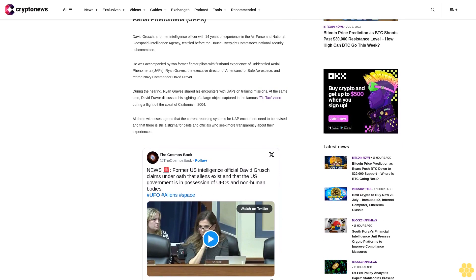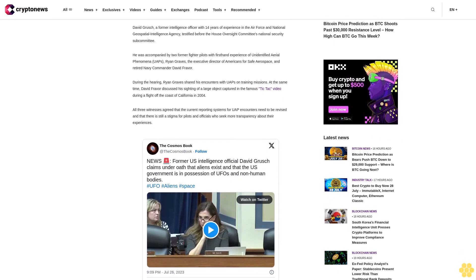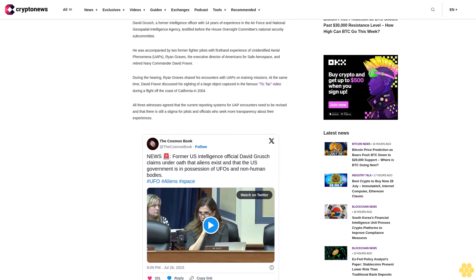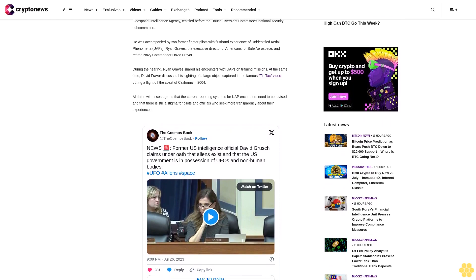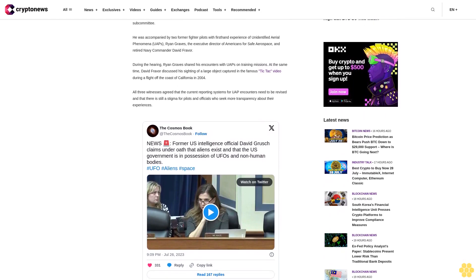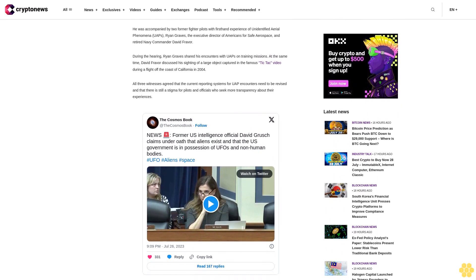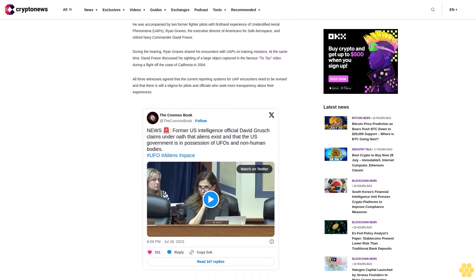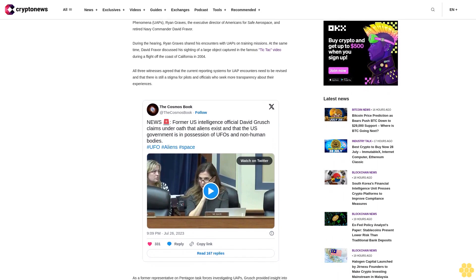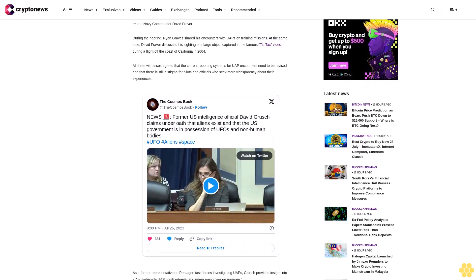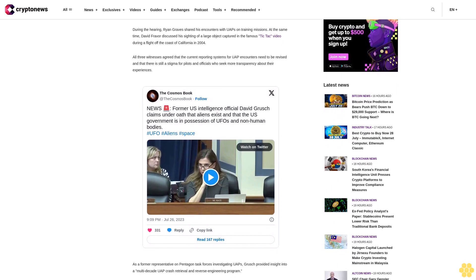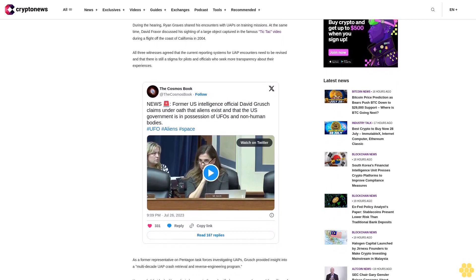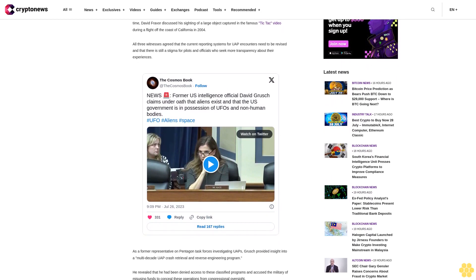Former intelligence officer and fighter pilots testify before House Oversight Committee on Unidentified Aerial Phenomena UAPS. David Grush, a former intelligence officer with 14 years of experience in the Air Force and National Geospatial Intelligence Agency, testified before the House Oversight Committee's National Security Subcommittee.